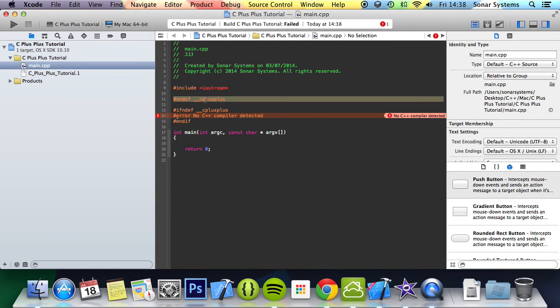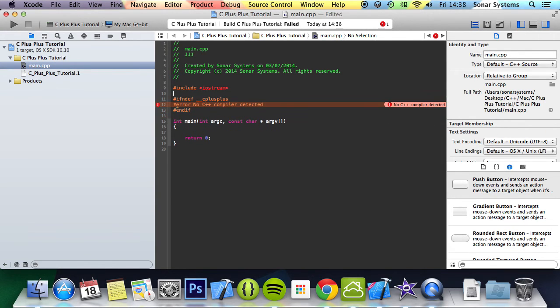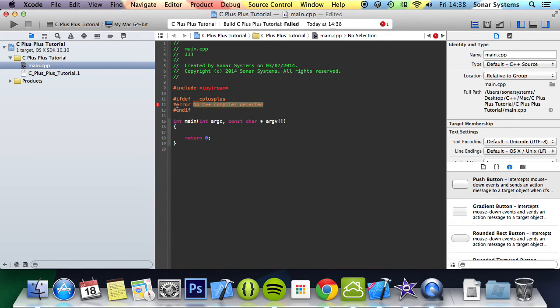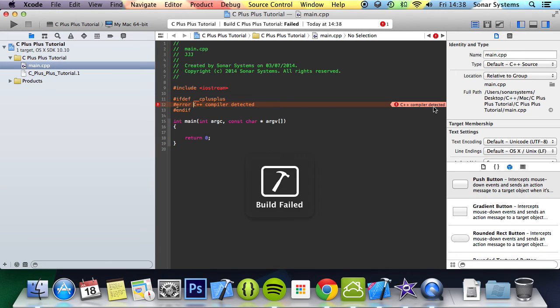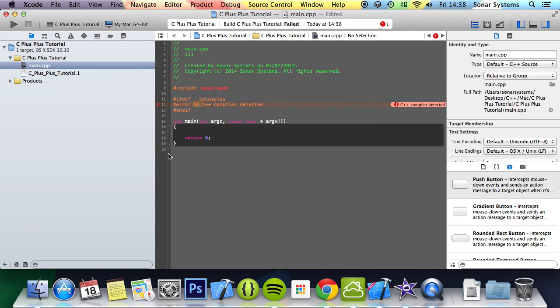Or what we could do is if it is defined, we're going to throw an error anyway, but the error can be slightly different. For example, we can put C++ compiler detected. And now the error is C++ compiler detected.